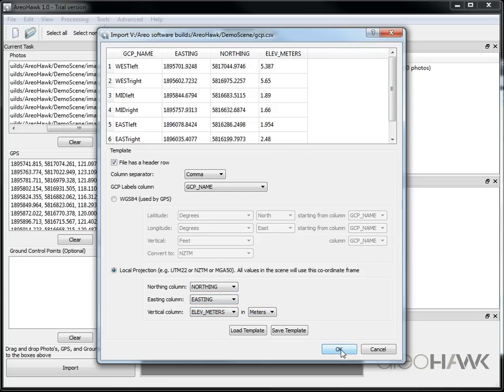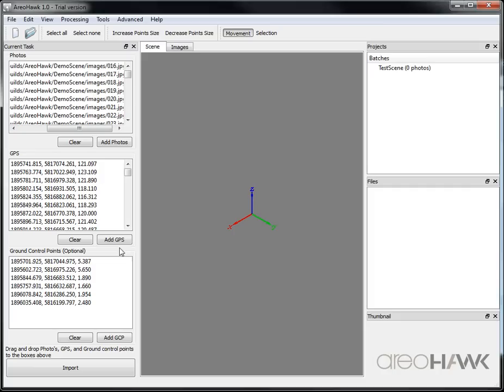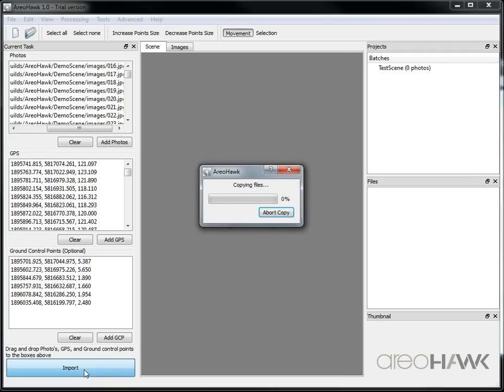Okay, and so now I have all my data ready that I want to import to create my scene. So now I click import and all those files will be copied into the project I'm creating. Okay now I'm just going to skip ahead for a moment.